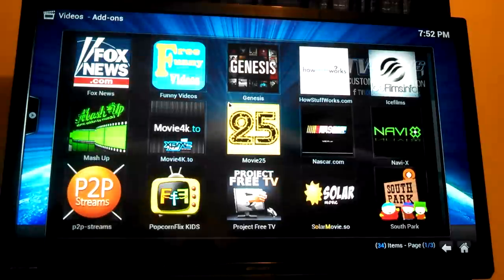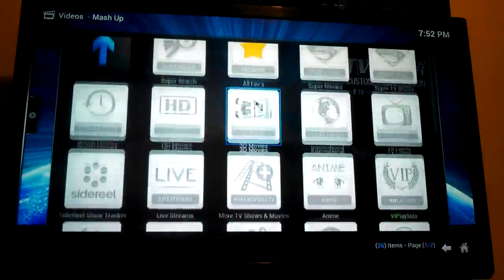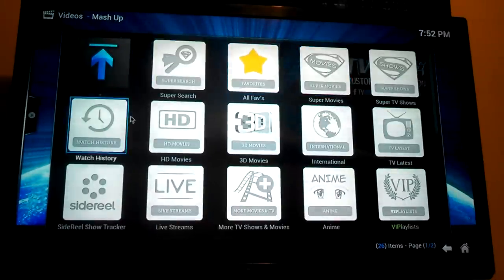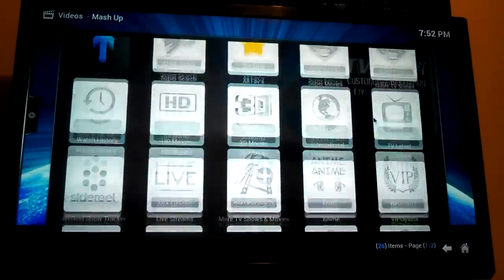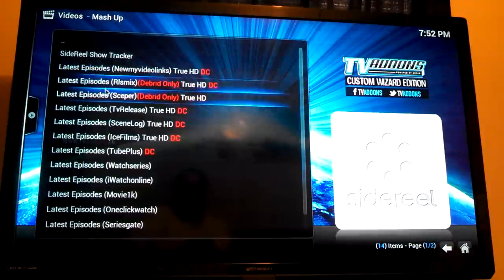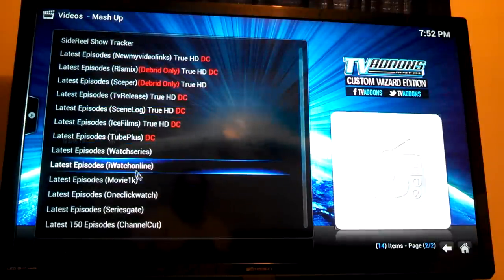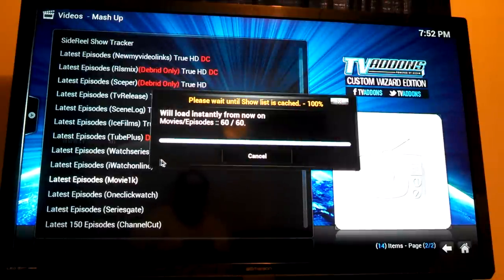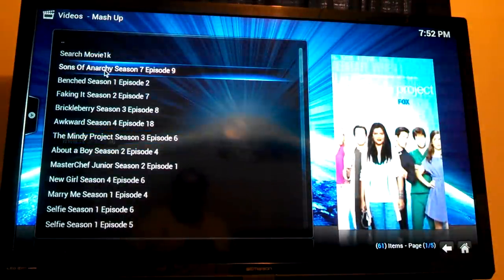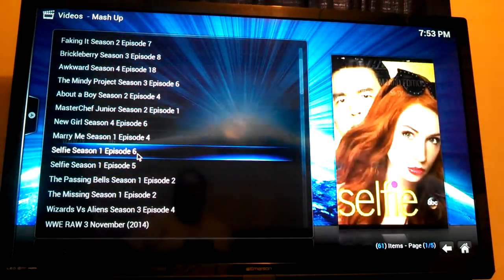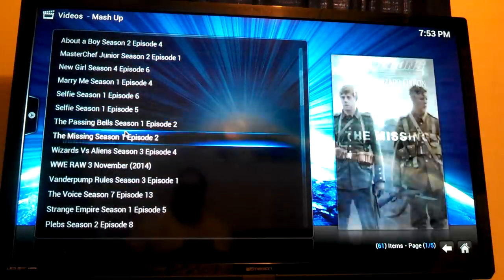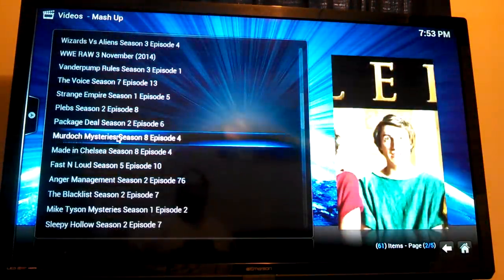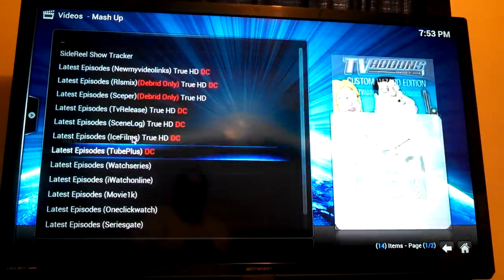So you go into videos and add-ons and this is all the ones I've added right here. I'll give you an example. One of the big popular ones here is called Mashup. I'm going to click on that. Right here you can search movies, search TV shows or they've got some already listed. Let's see TV's latest. Some latest episodes. We'll click on that one. Sons of Anarchy. Selfie, that's a new season, a new thing coming on. Anger management.